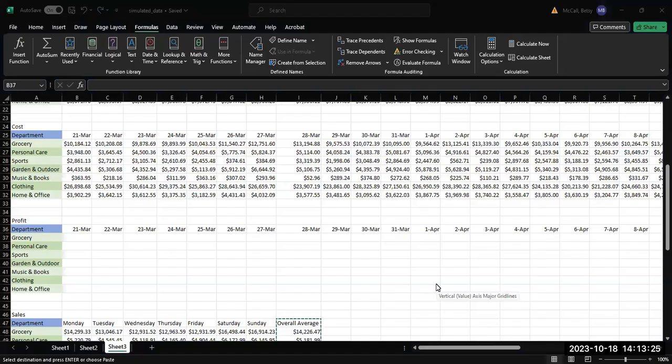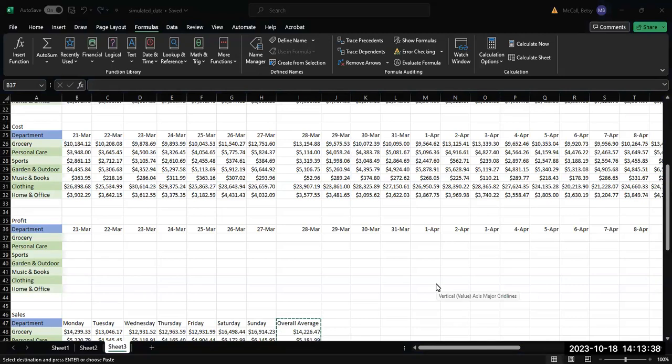Now, in this video, we're going to show you how to calculate profits for our data. In a previous video on formatting, I briefly did a profit calculation and a profit margin calculation so that we could look at the formatting. But in this video, we're going to look at the profits just by themselves.